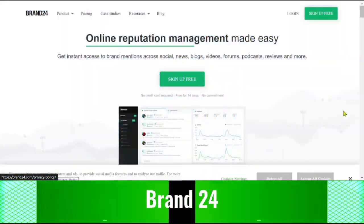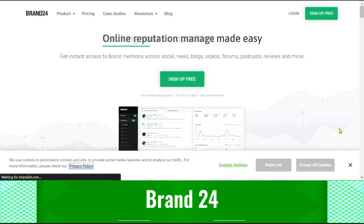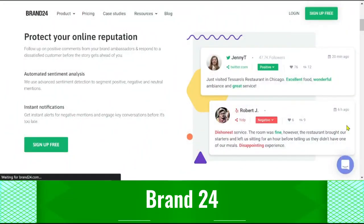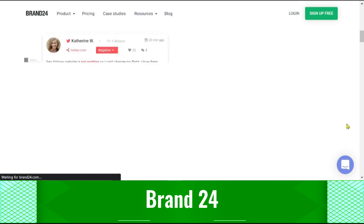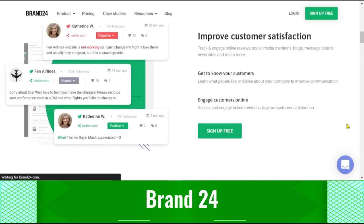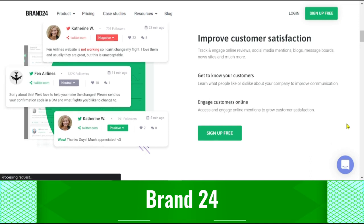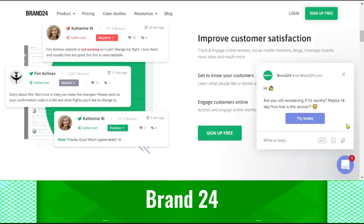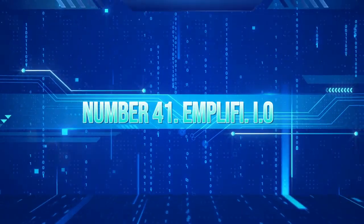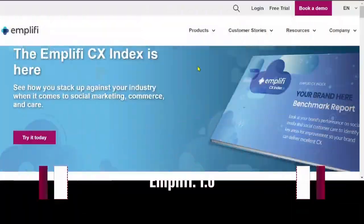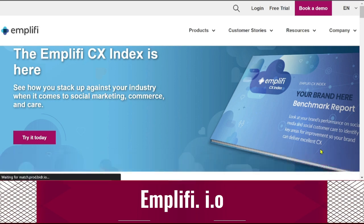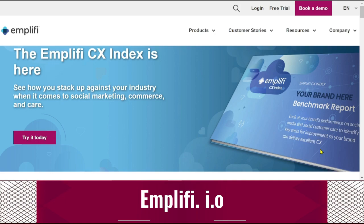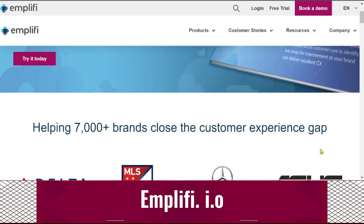Brand24: With Brand24's powerful AI social media monitoring tool, brands can keep track of both positive and negative social media comments about their company in real time. It looks into internet discussions regarding the business, its products, and its competitors. It allows you to evaluate marketing campaigns and address possible issues before they worsen, in addition to monitoring brand reputation. Amplify.io: You can manage all of your social media accounts from a single dashboard with Amplify.io, an AI marketing solution for social media management. It can be applied to monitor campaigns and evaluate their performance.